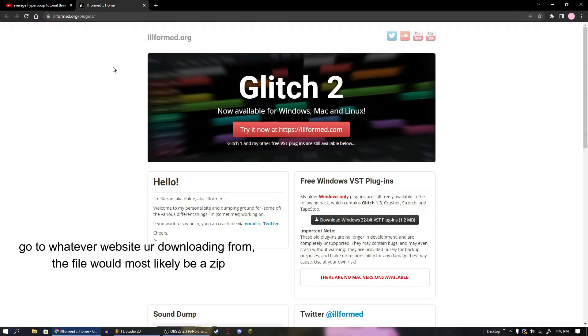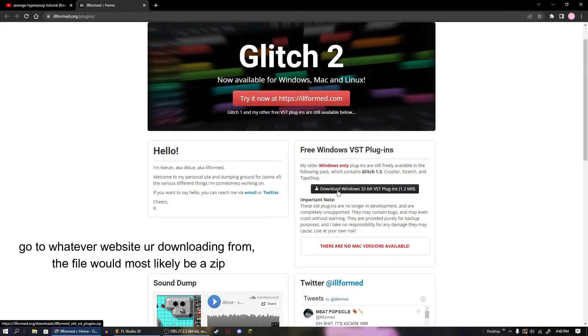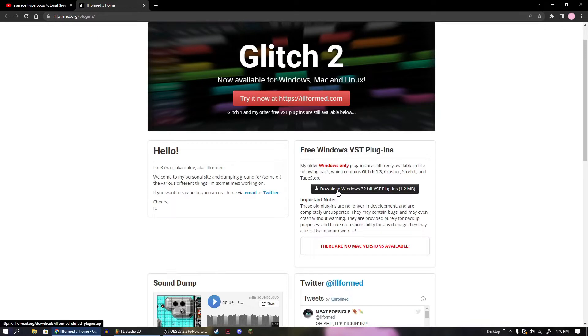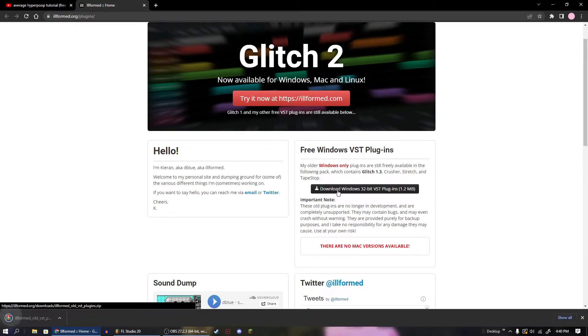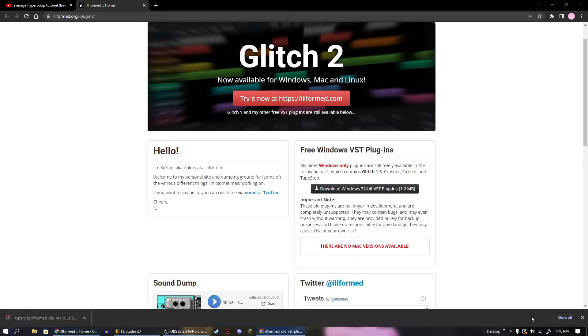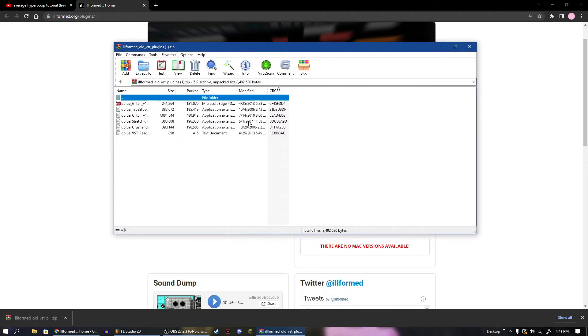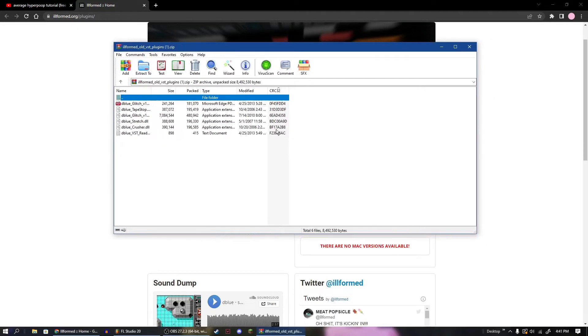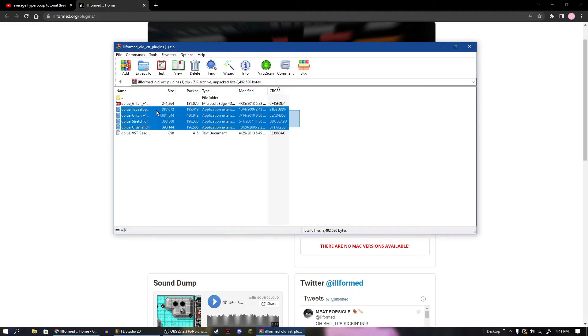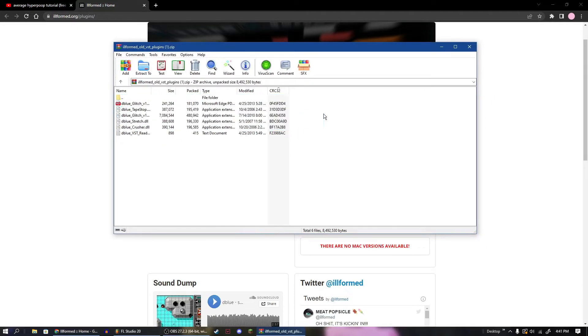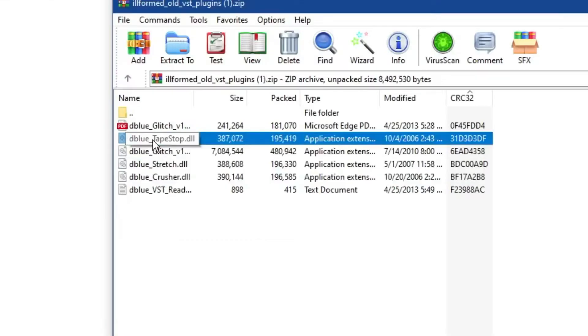So go to the link and go to your download website. This says download Windows 32-bit, it doesn't matter really, it just says that. So download this zip and we can open this up and we have a few things here. Now if you want to get all of these, you most definitely can, but in the tutorial, the only thing that I use is this tapestop.